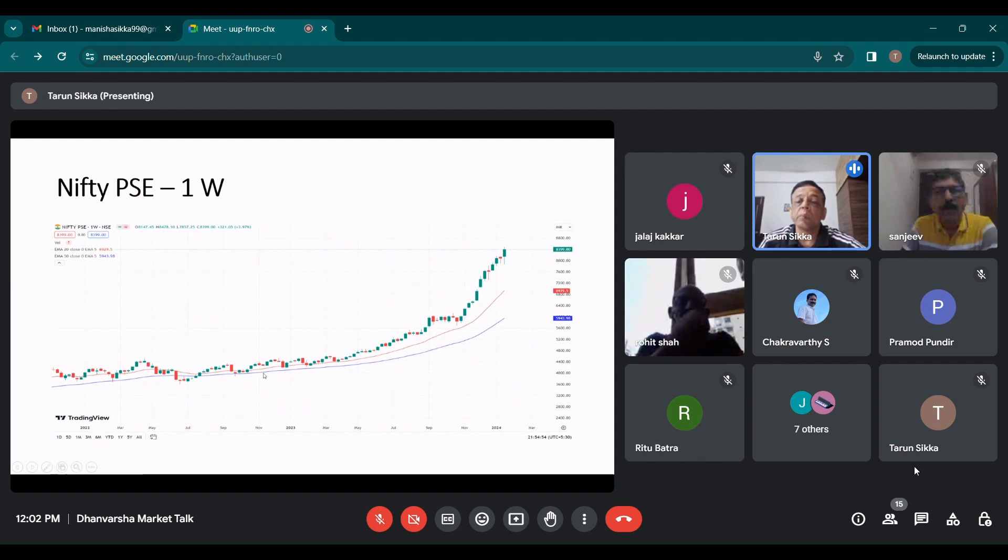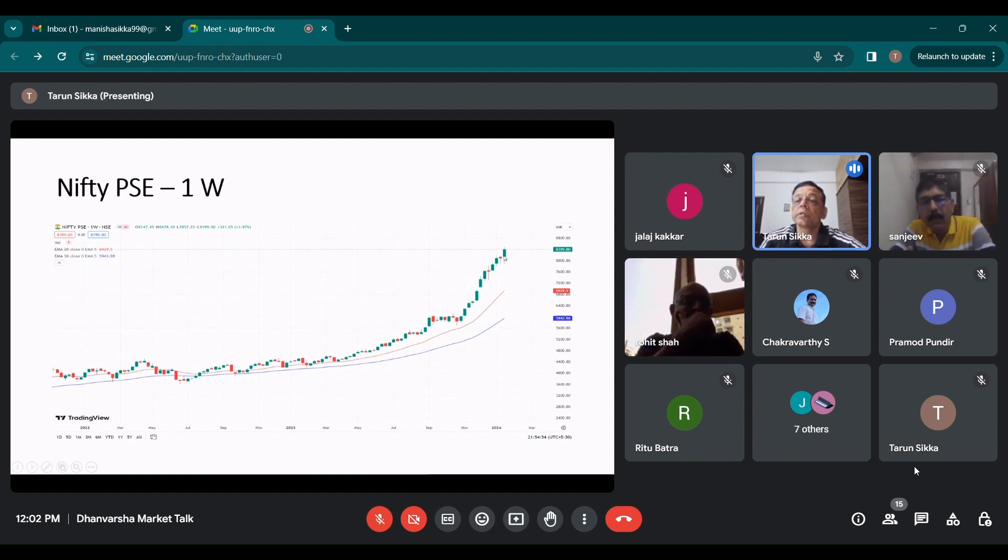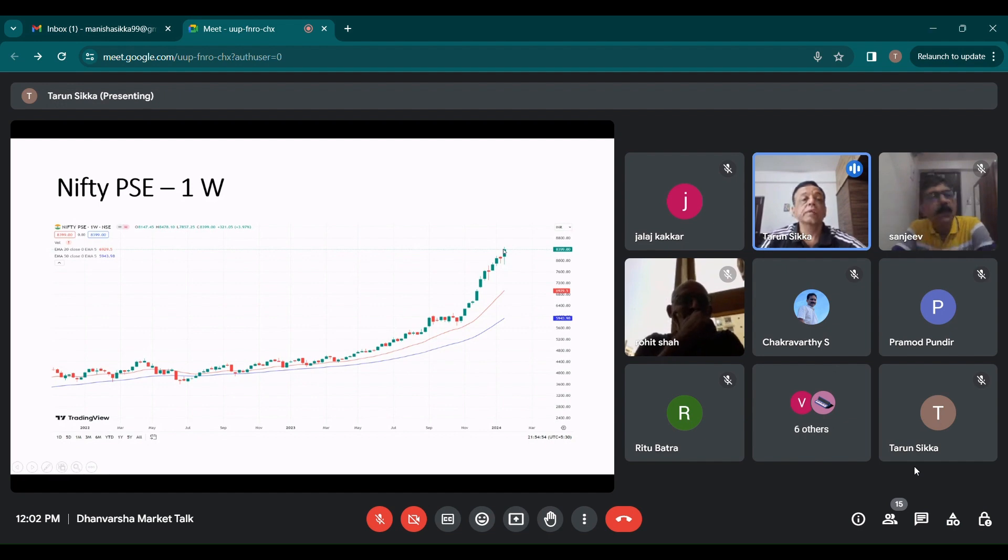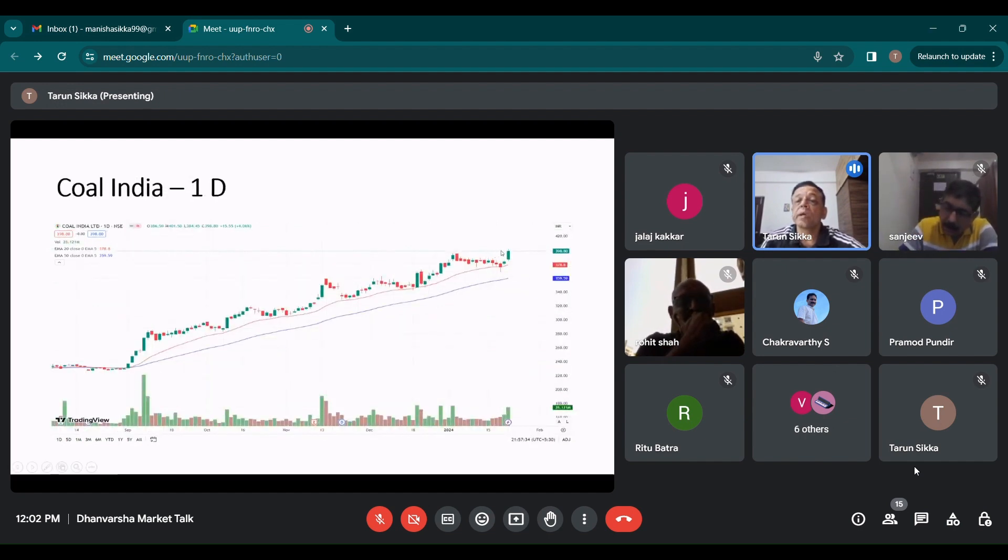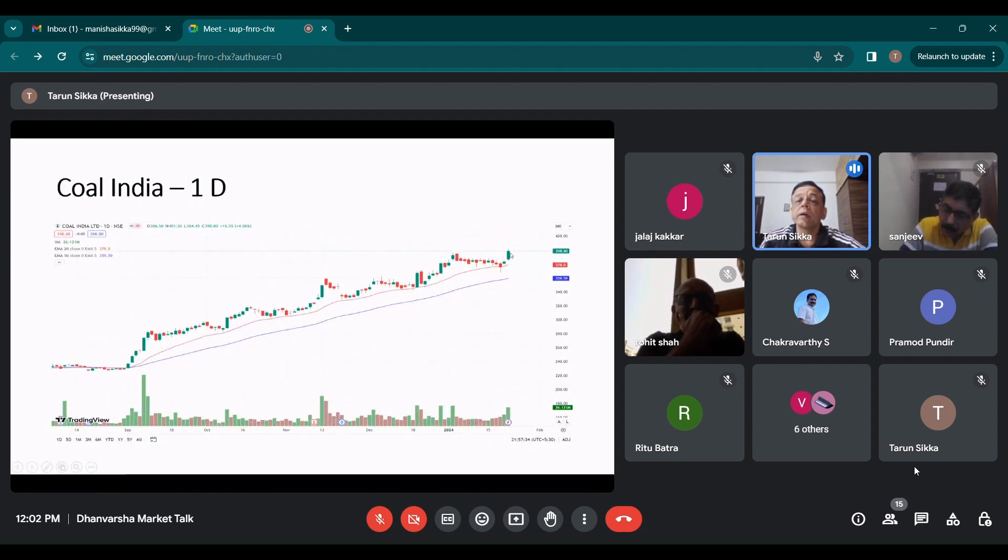PSE index again continues to grow and it had a solid week led by railway stocks. This is the one where there is momentum and there is interest of investors. So it made a new high last week.